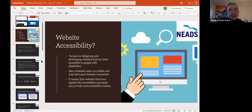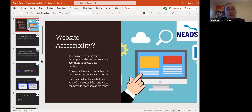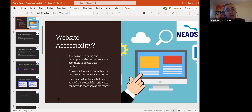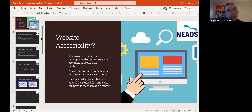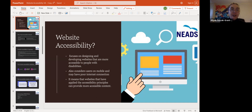What is website accessibility? It focuses on designing and developing websites that are more accessible for people with disabilities, and also considers mobile users and those with poor internet connections. It's about ease of use for everyone regardless of their situation, and means that websites have applied accessibility principles that can provide accessible content.